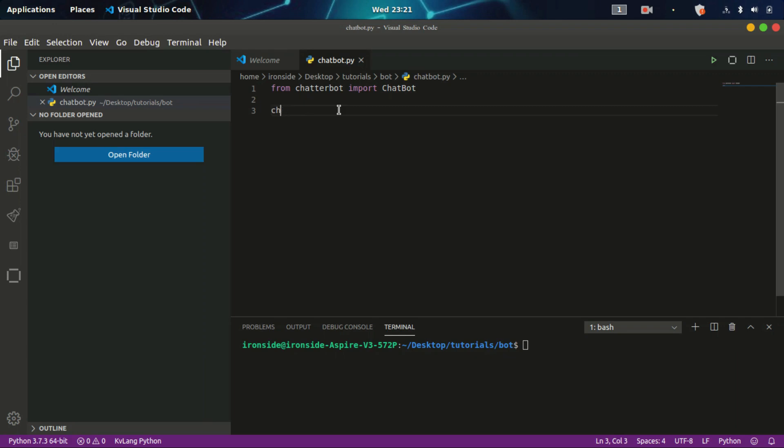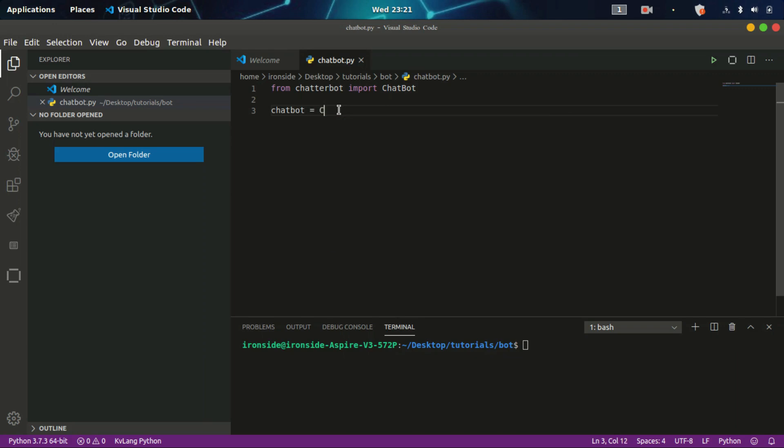Let me call this chatbot equals to chatbot. The name of the chatbot will be ironside. You can give your chatbot any name. Here we can take a lot of parameters, a list of logic adapters we'll be using, which in the next class we're talking about. Once we have this, we can just leave this file here for now.